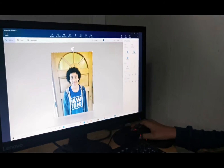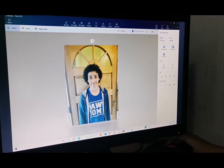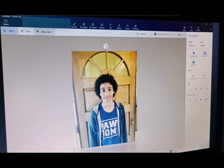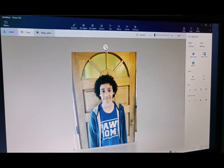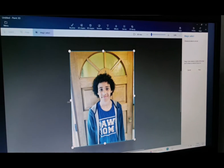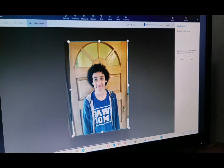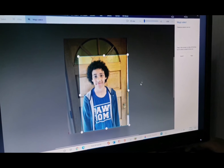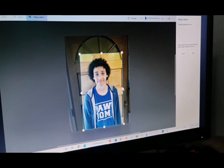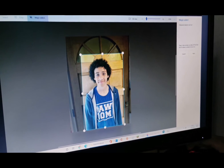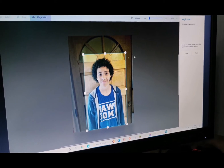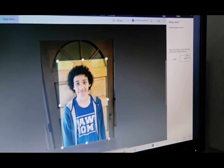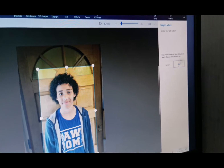Now that you have your image in Paint 3D, you're going to need to remove your background. Go up to the top and click Magic Select right here. You're going to want to crop your image so that there's less background to remove and you can get a sense of where the target is. After you've done that, click Next over here.